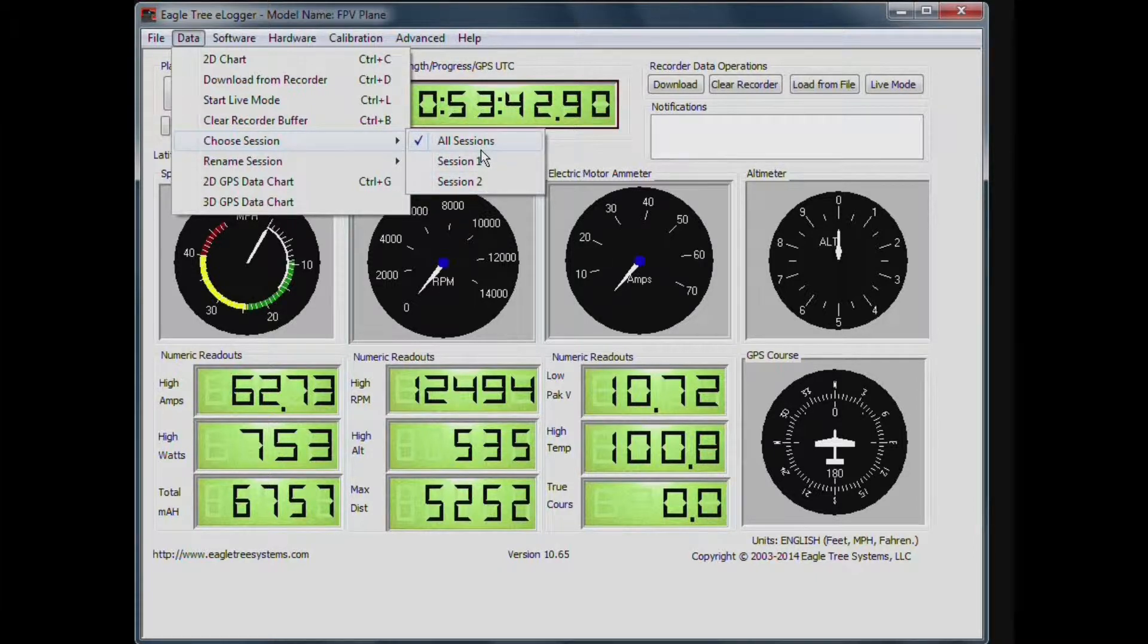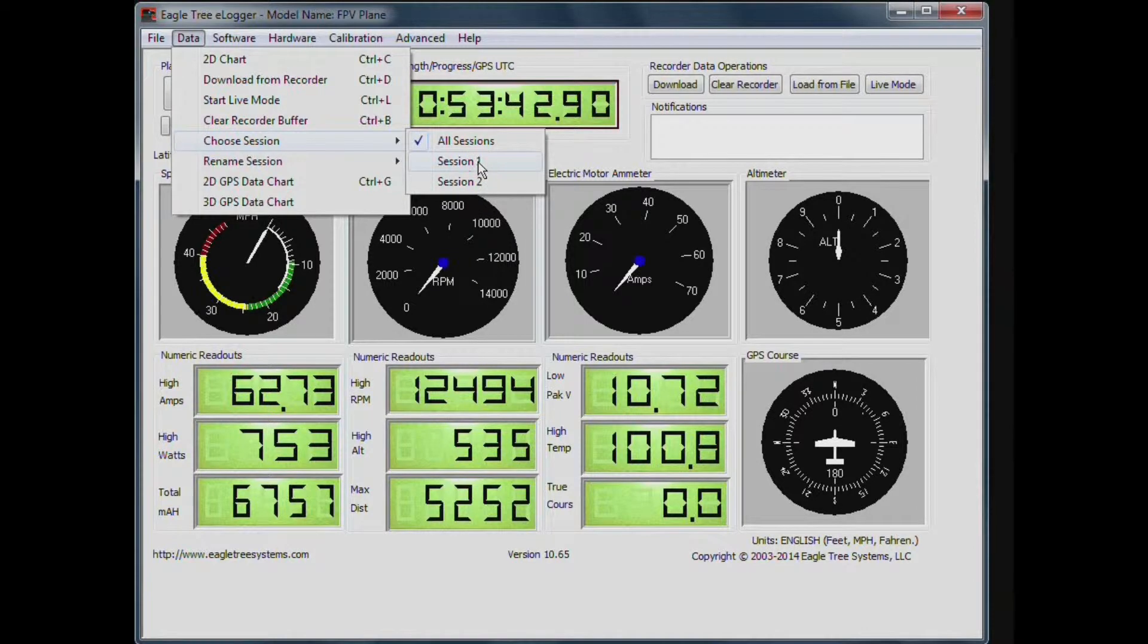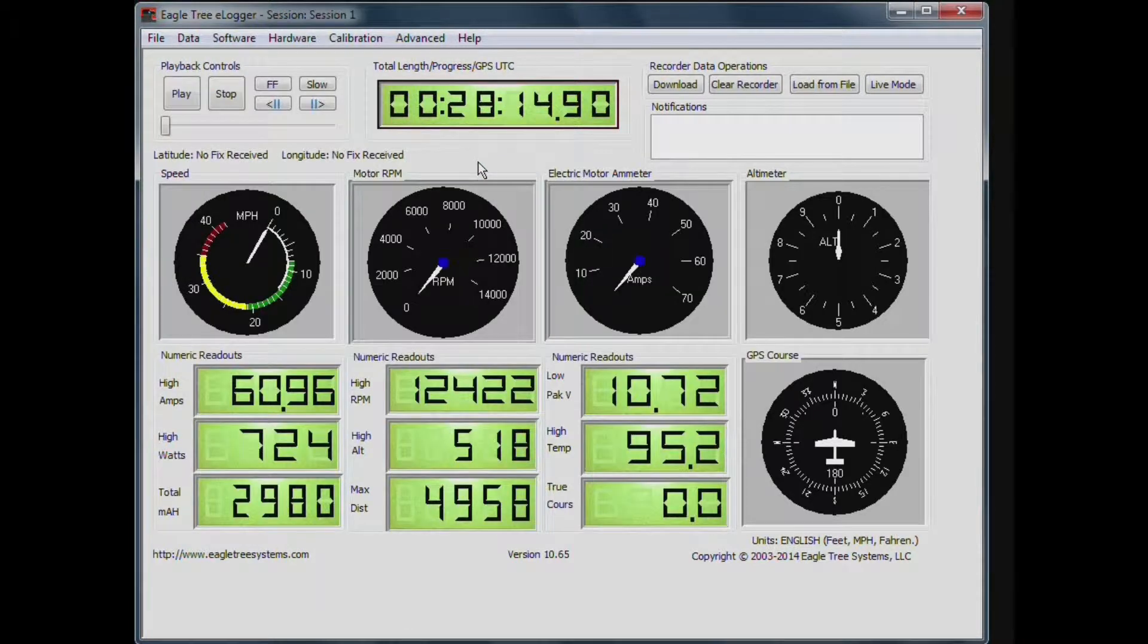So I'm going to choose flight number one, and I click on that. And here we can see it's loaded that flight, it was a 28 minute flight.